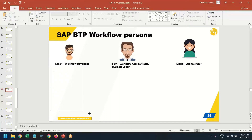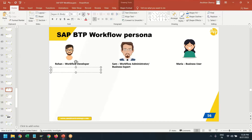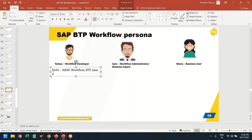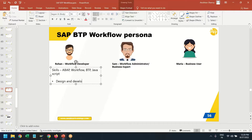So first of all we meet Rohan. Rohan is just like you and me — a technical person with skill sets of ABAP workflow and BTP including JavaScript. This is the skill set which Rohan possesses. What are the roles and responsibilities of Rohan? The first responsibility of Rohan is to design and develop workflows.